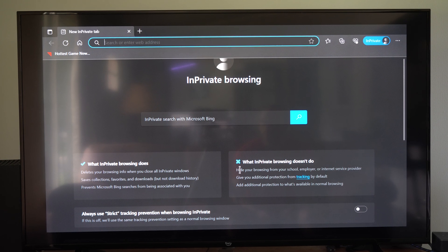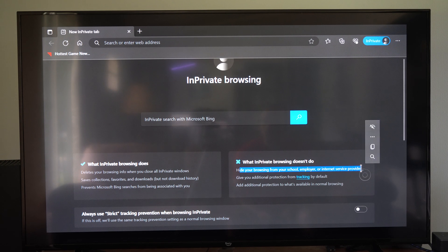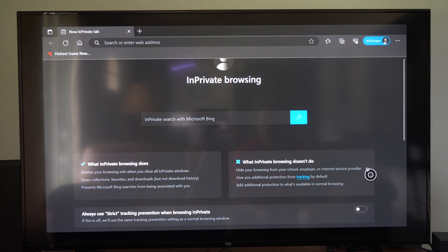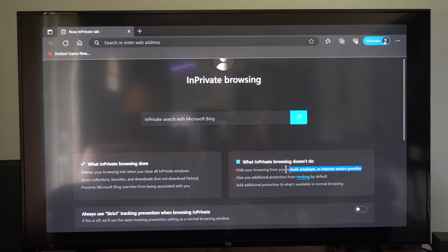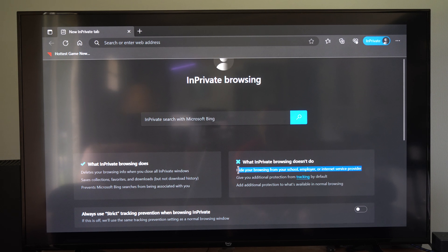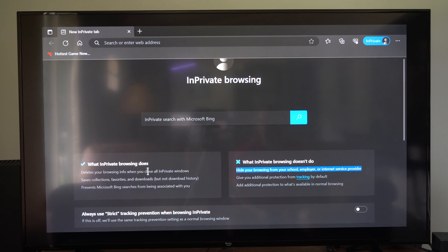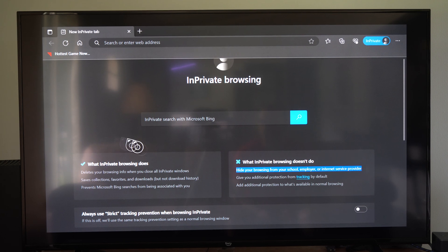But if you look over here, it says if you're on your school employer or internet service providers side of things, they will still be able to see that. So if you think you can get away and hide your internet activity, well, you won't be able to do that just in an InPrivate browsing window right here.